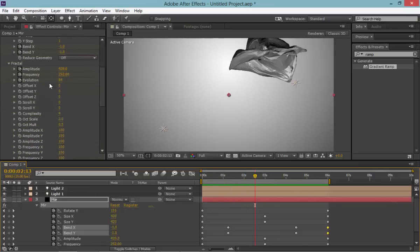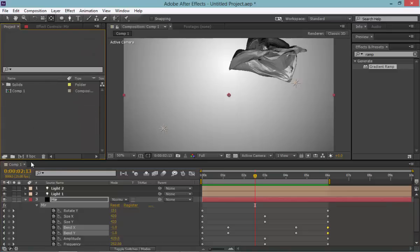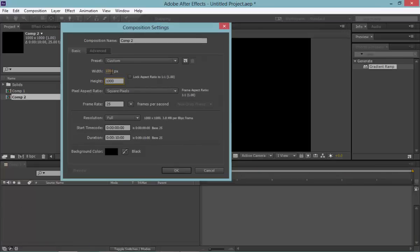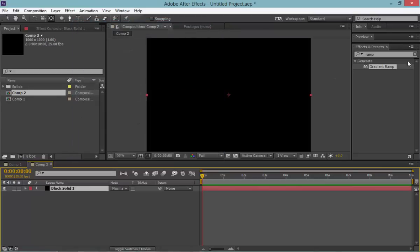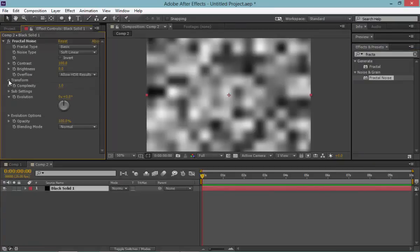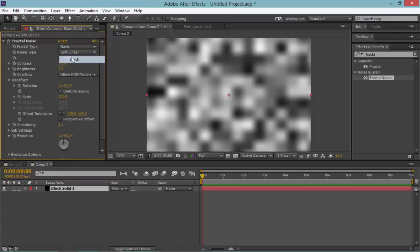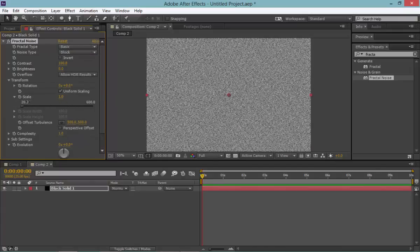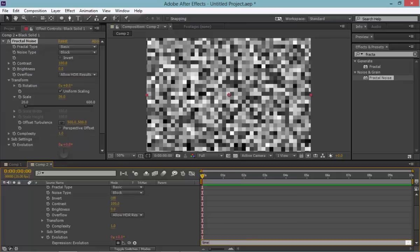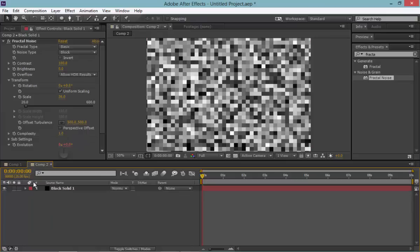The default fractal doesn't work, so we have to use our own fractal or amplitude map. Let's create a square comp, add a solid, and apply fractal noise. Bring complexity down to one, set it to block, bring the scale down, and add evolution — something like time times 20. Alt-click to bring up the expression field.